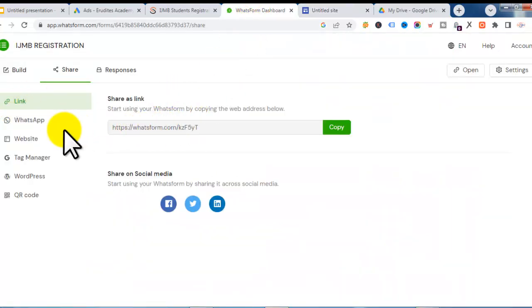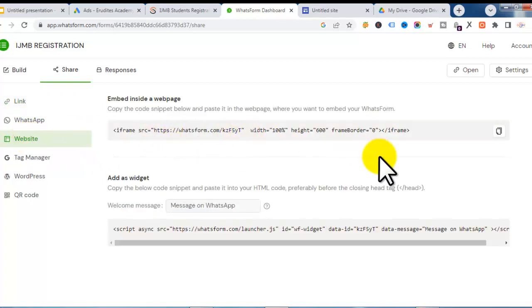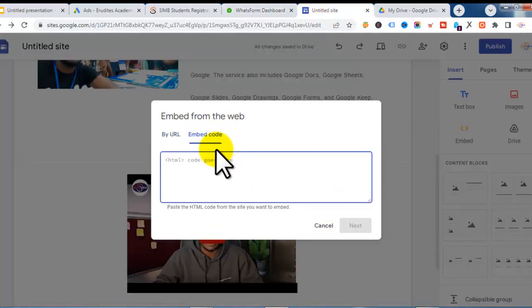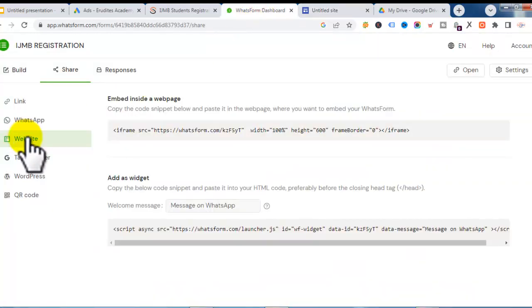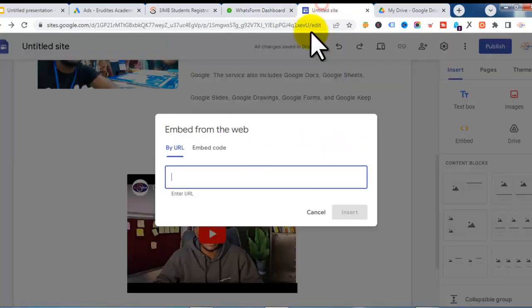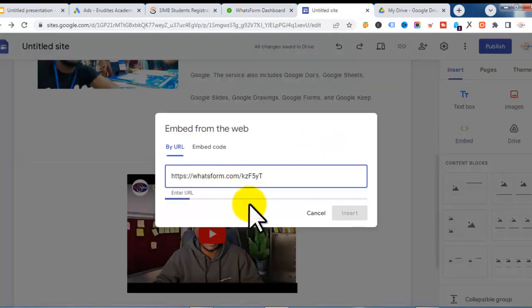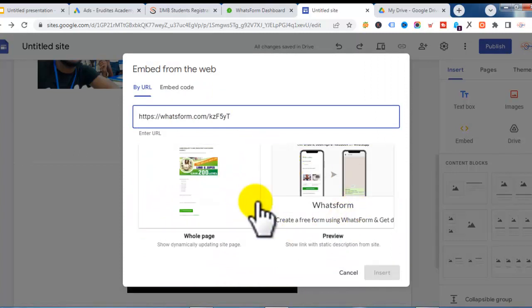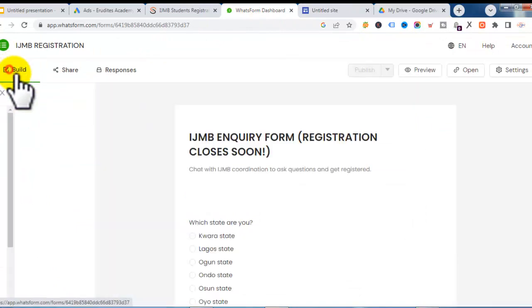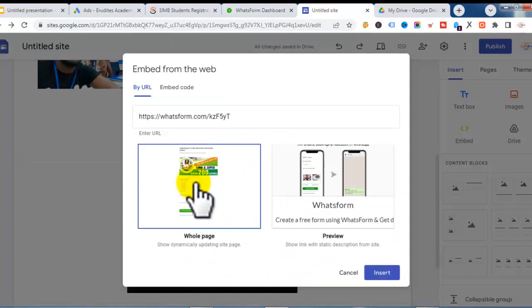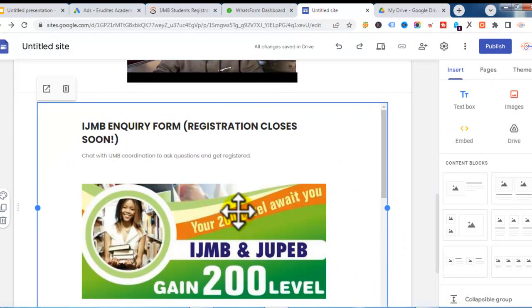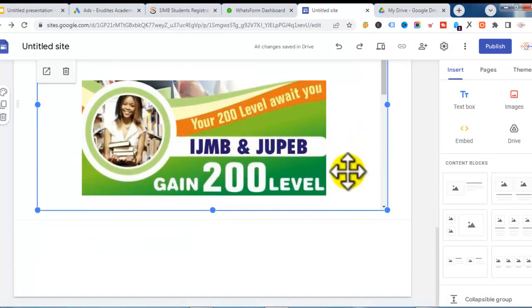Going back to the WhatsApp form platform, there's a website embed option. You can copy the embed code, but I don't recommend that because your Google Site might not work properly. Instead, use the URL option. Copy the link from the platform, come back to Google Sites, paste the link, and Google will scan the website and display the form preview.